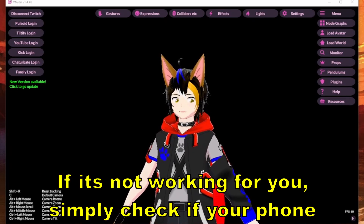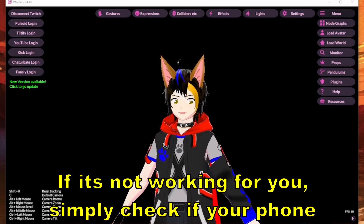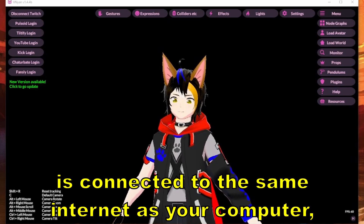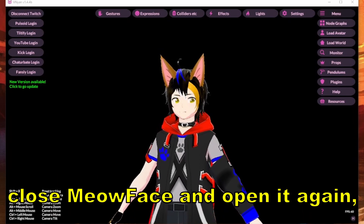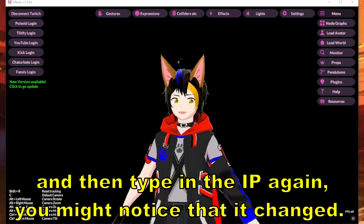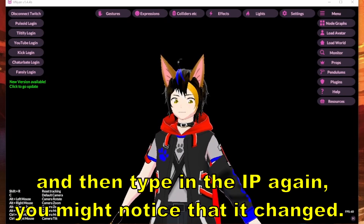If it's not working for you, simply check if your phone is connected to the same internet as your computer. Close MeowFace and open it again, then type in the IP again. You might notice that it changed.